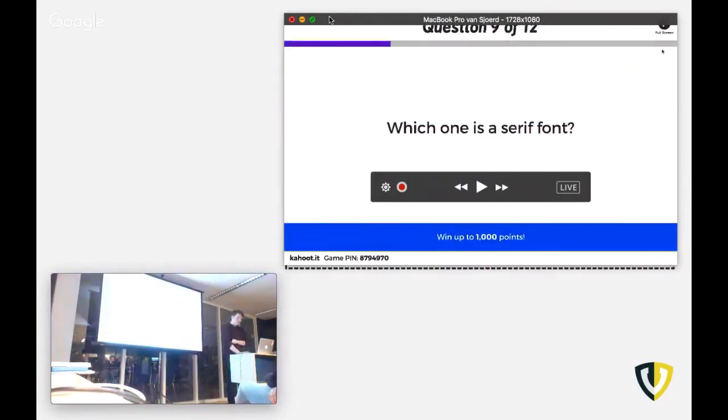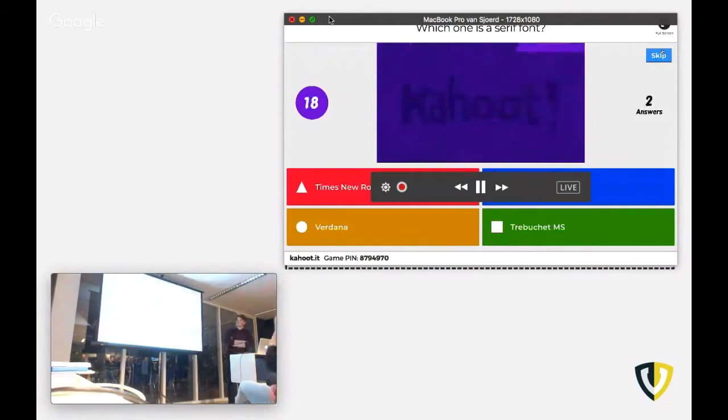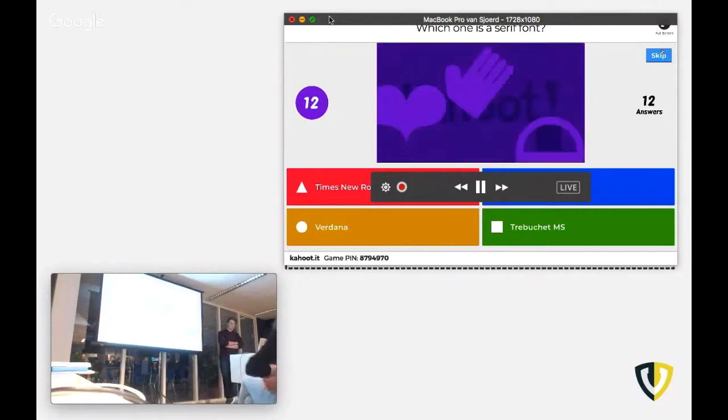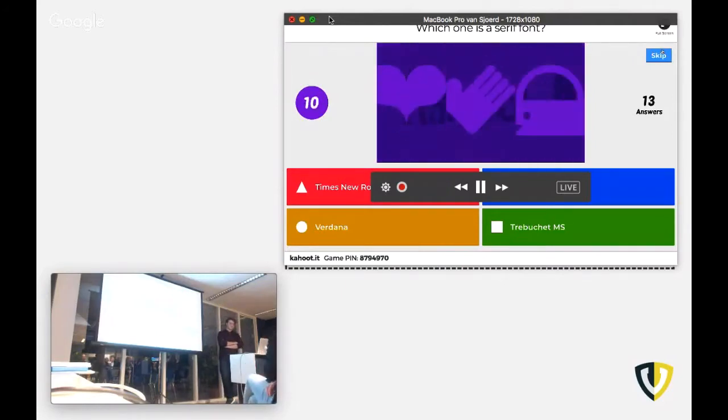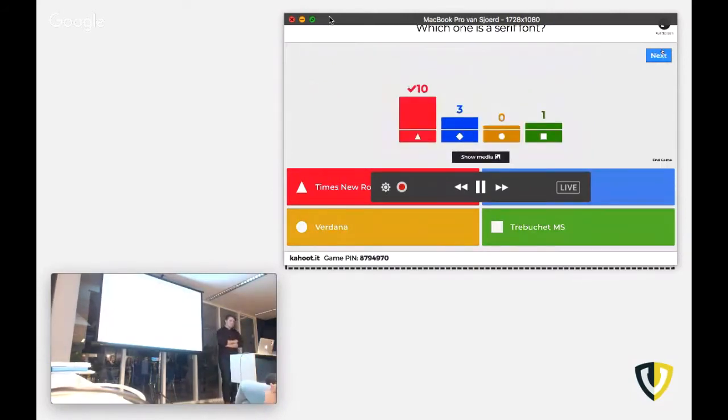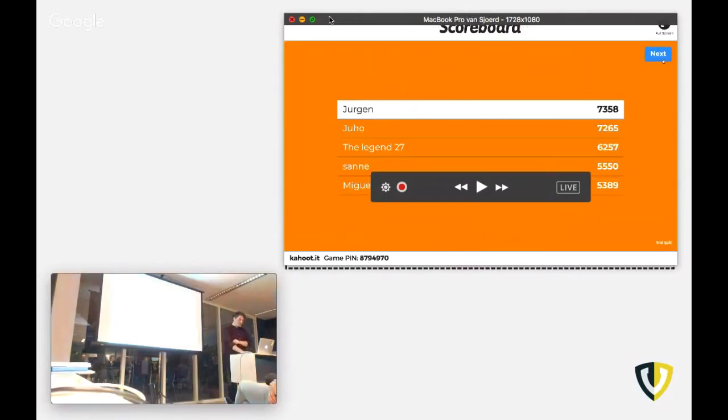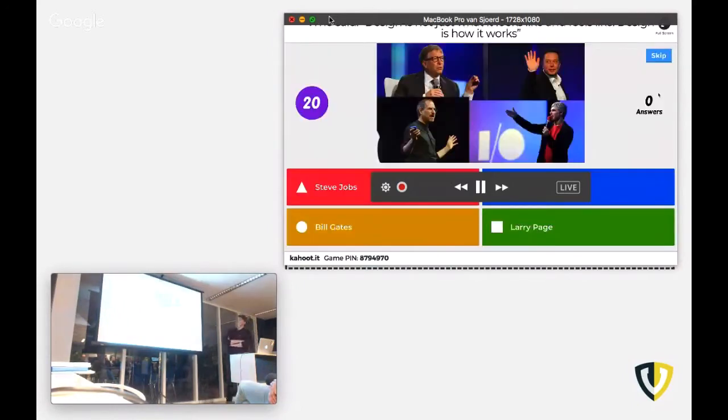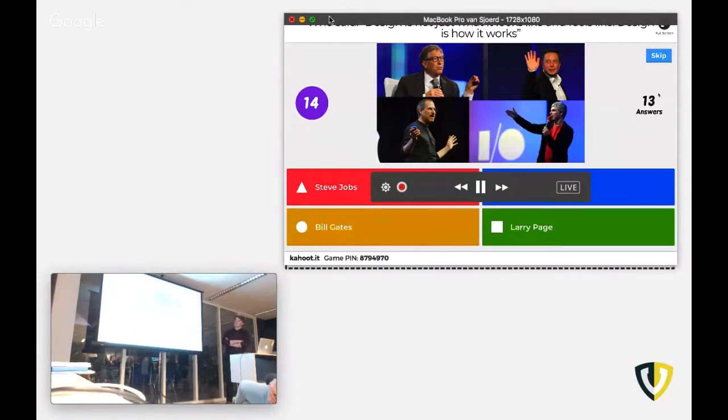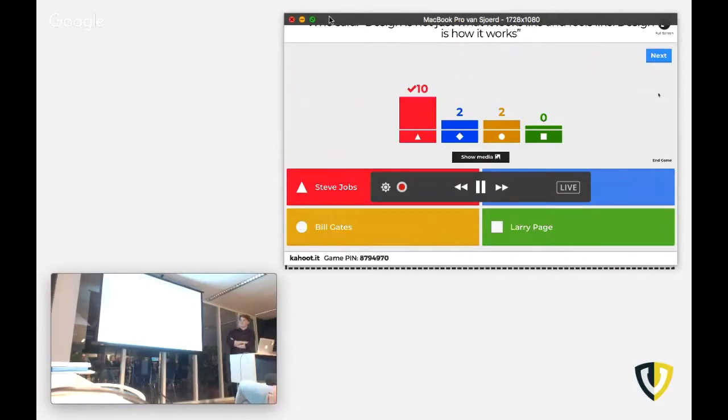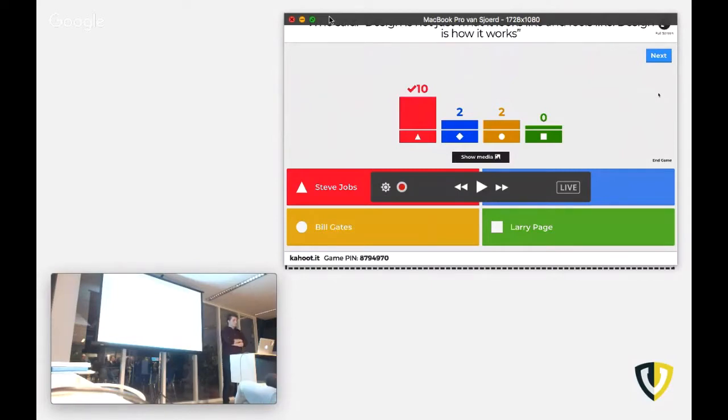Which one of these is a Serif font? I don't know. Oh, sweet. Next question. Who said this quote? So yeah, obviously this was a Steve Jobs quote.